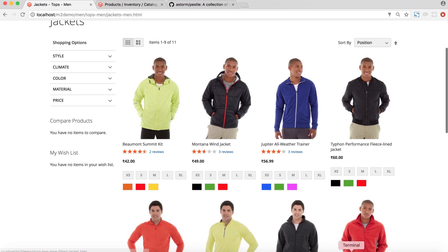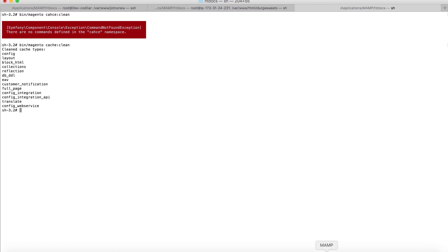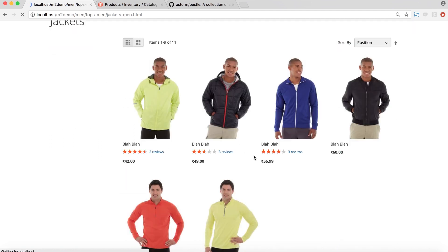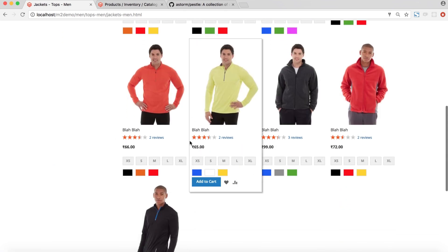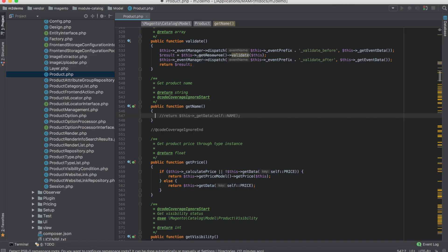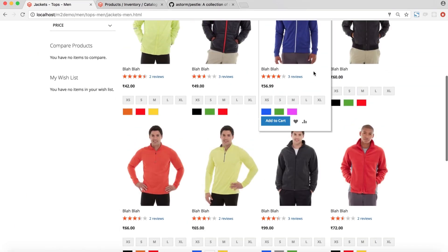After running 'bin/magento cache:clean' and refreshing the page, sure enough all the products are returning 'blah blah' from that getName function. So we could just come here and instead of 'blah blah' write whatever logic we want — get the price and return 'so cheap' or 'so bloody expensive' along with the name. That would work, but that's exactly what I told you not to do.